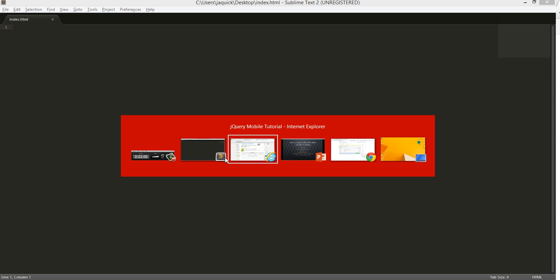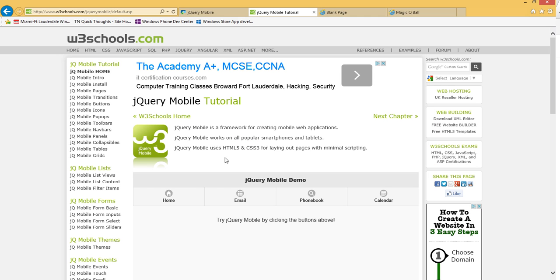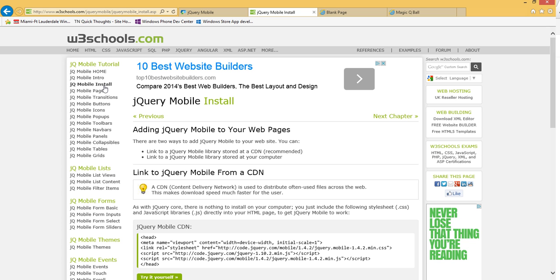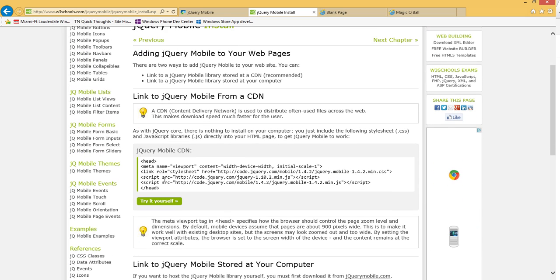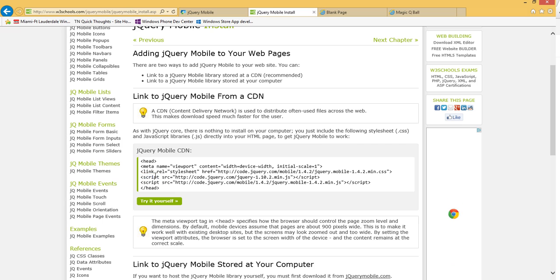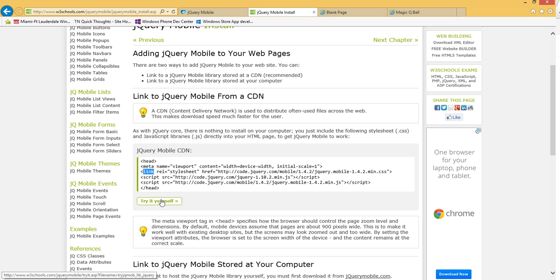And now let's go back over to W3Schools, and let's go to the install. So to be able to use jQuery Mobile, you have to add the references here, these scripts. So you have to add in these scripts and this link, just like you would for any other web project. If you're bringing in JavaScript, you need to do that. If you're bringing in jQuery, you have to do that. So let me go in to get this actual code.